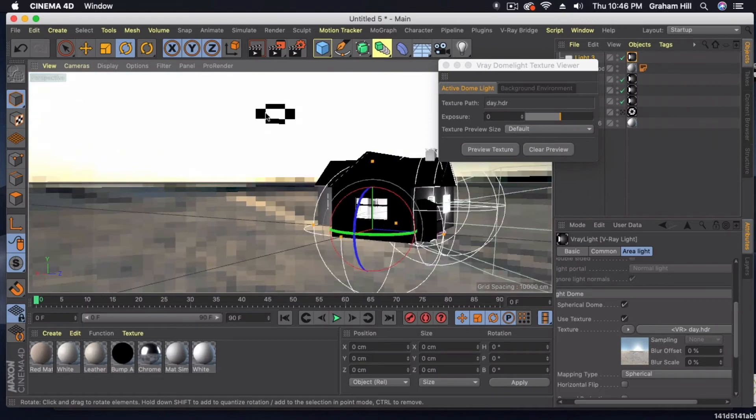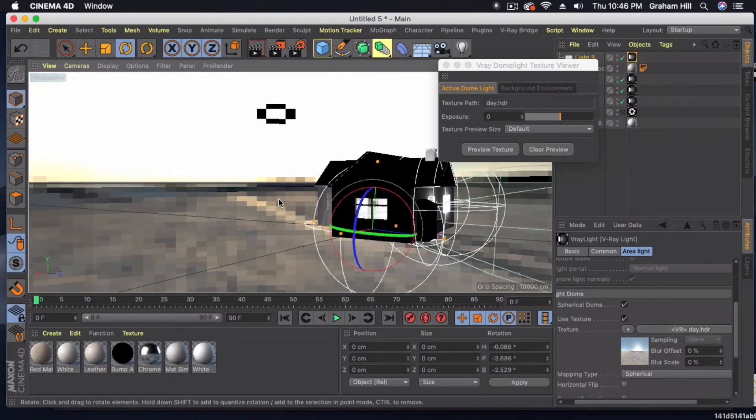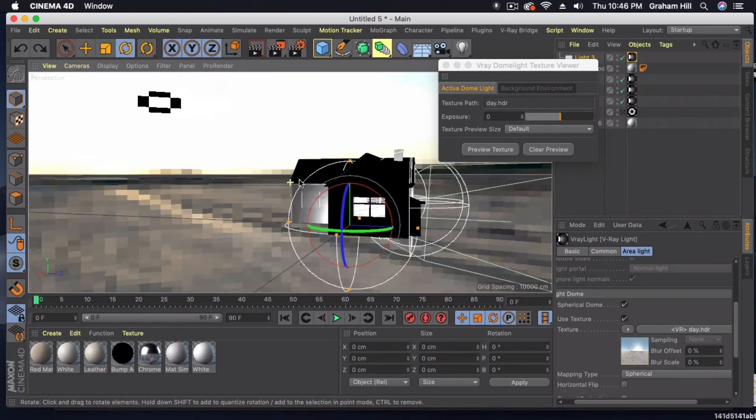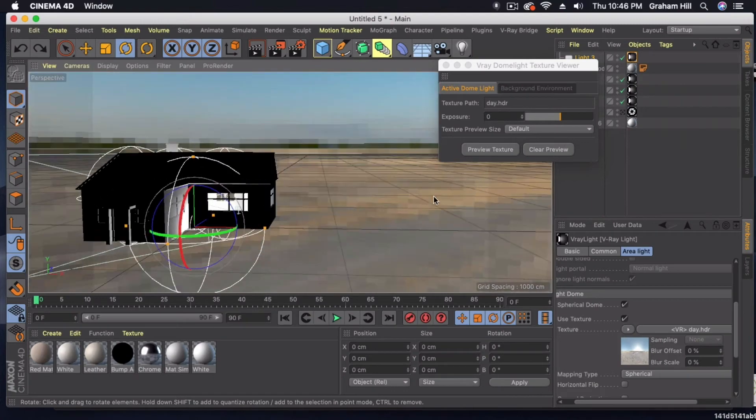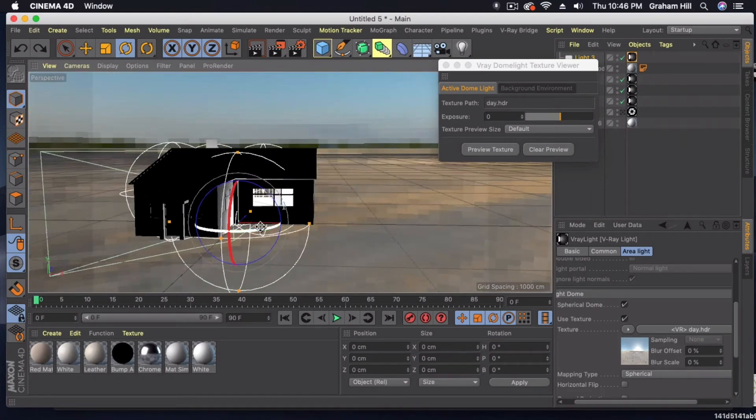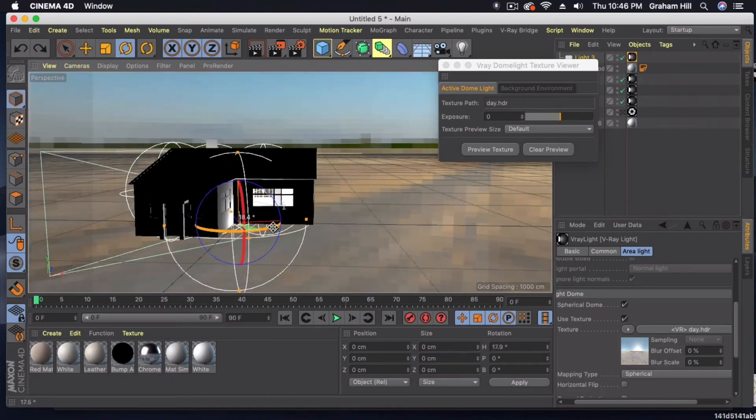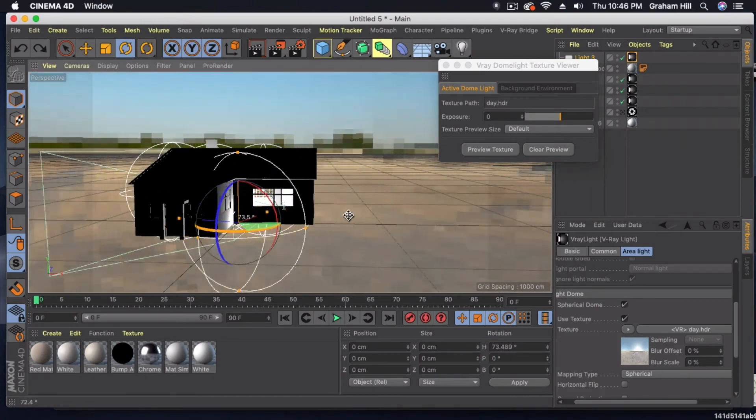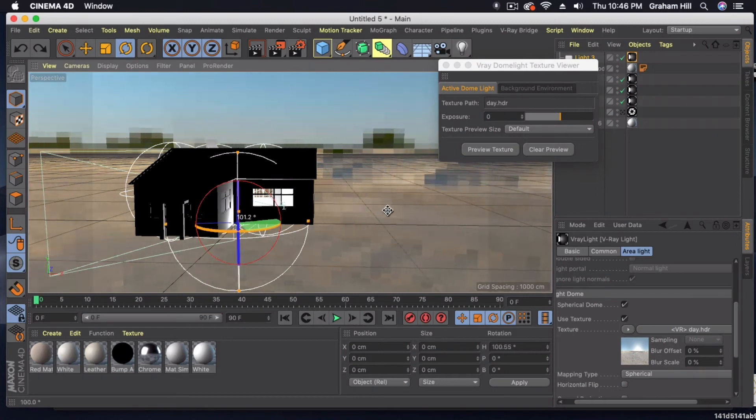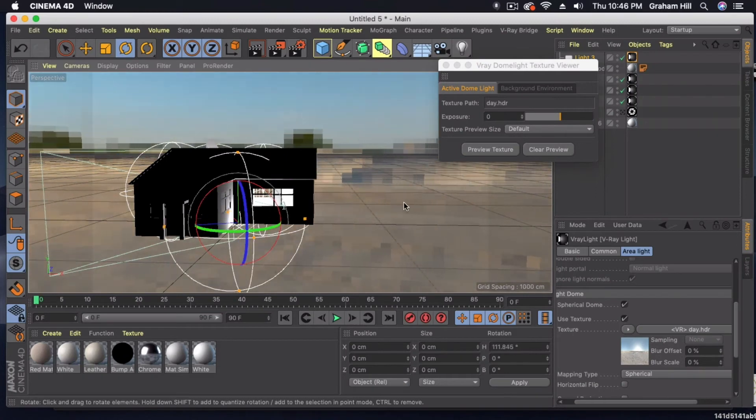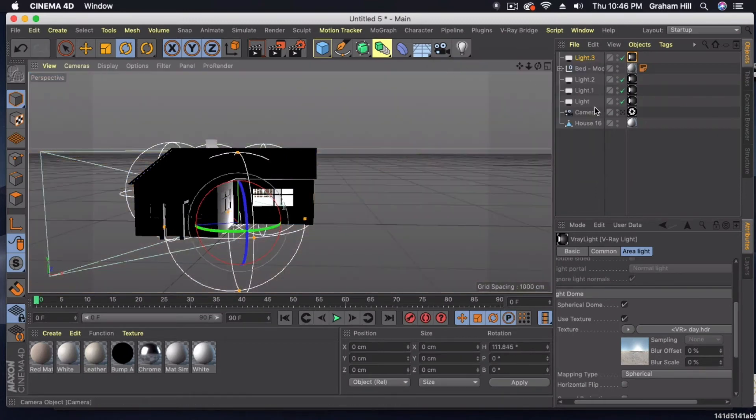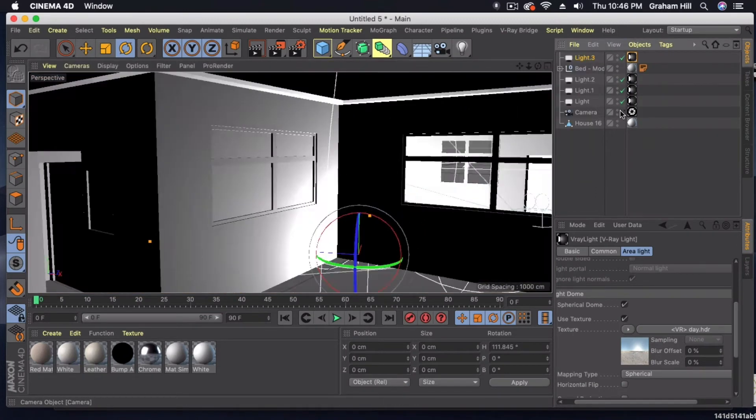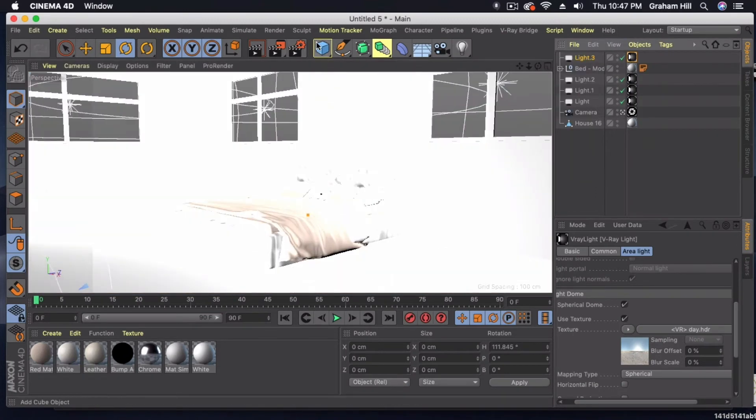I guess this little black circle here is where the sun would be coming from. So we can change the angle of the sun where the sunlight's going to come from. And then I'm going to jump back into my camera and we can just do a quick preview.